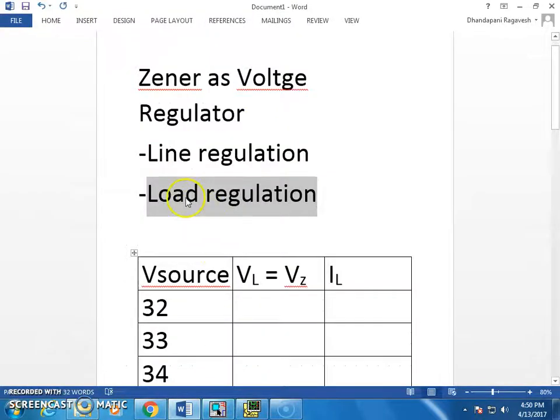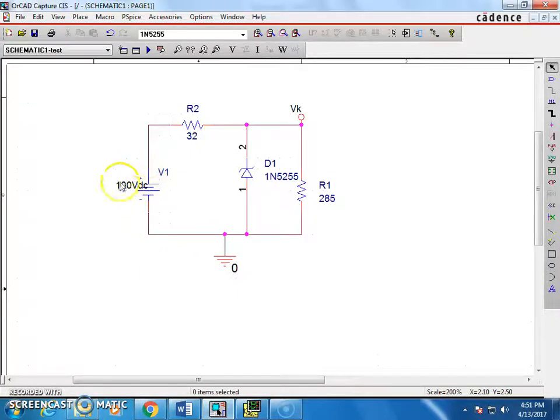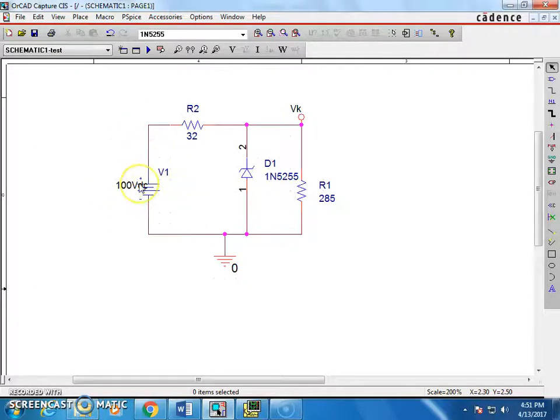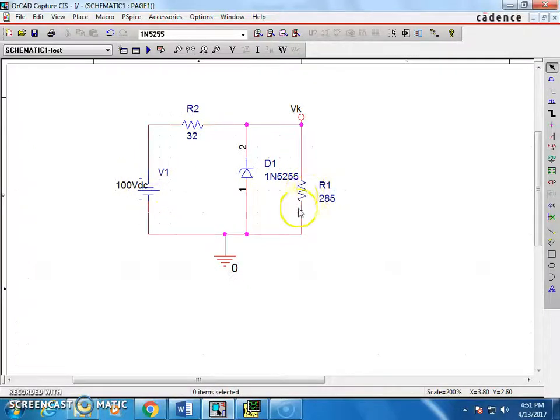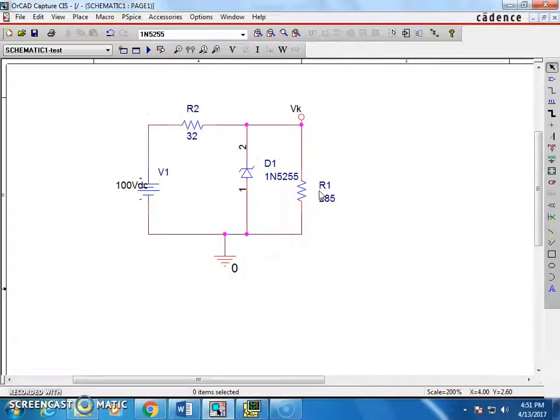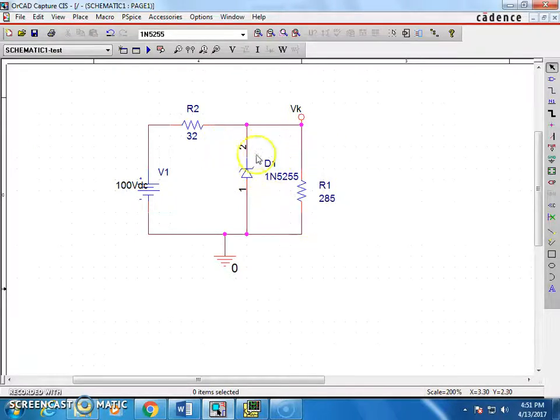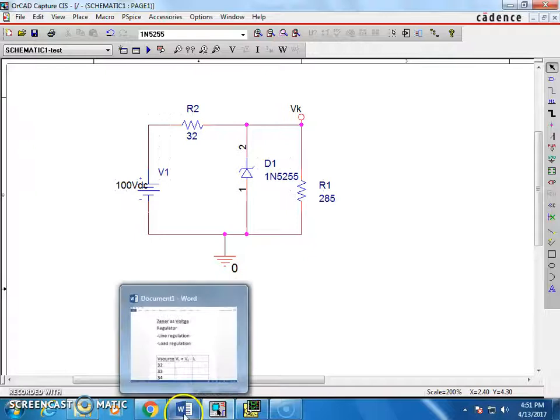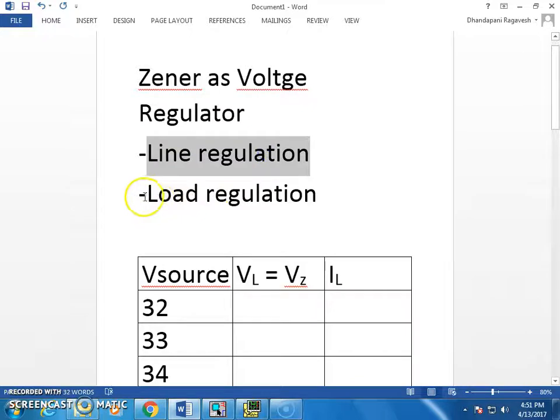Or there is something called load regulation. That means, if you are going to get a source from maybe a constant battery, it could be like a car battery or things like that, a fixed source, whereas load may have a changing nature. So how the Zener is going to provide the constant voltage. So this is the two kinds of regulation. In this video, I am going to discuss only about the line regulation. Load regulation, you have to explore on your own.